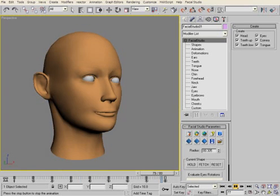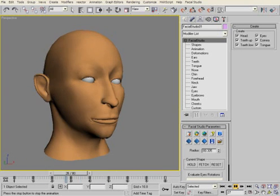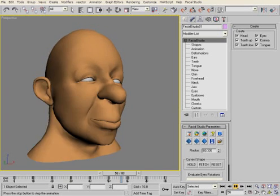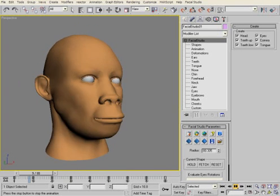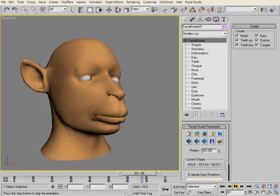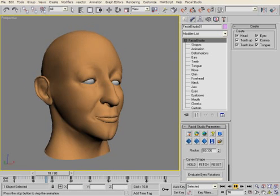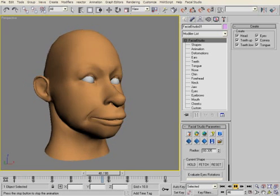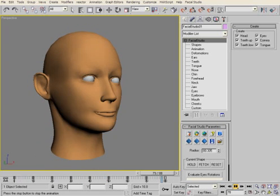Hello, and welcome to this presentation of Facial Studio 3DS Max Edition, Version 2. In this short video, we will look at some of the new features available in Version 2.